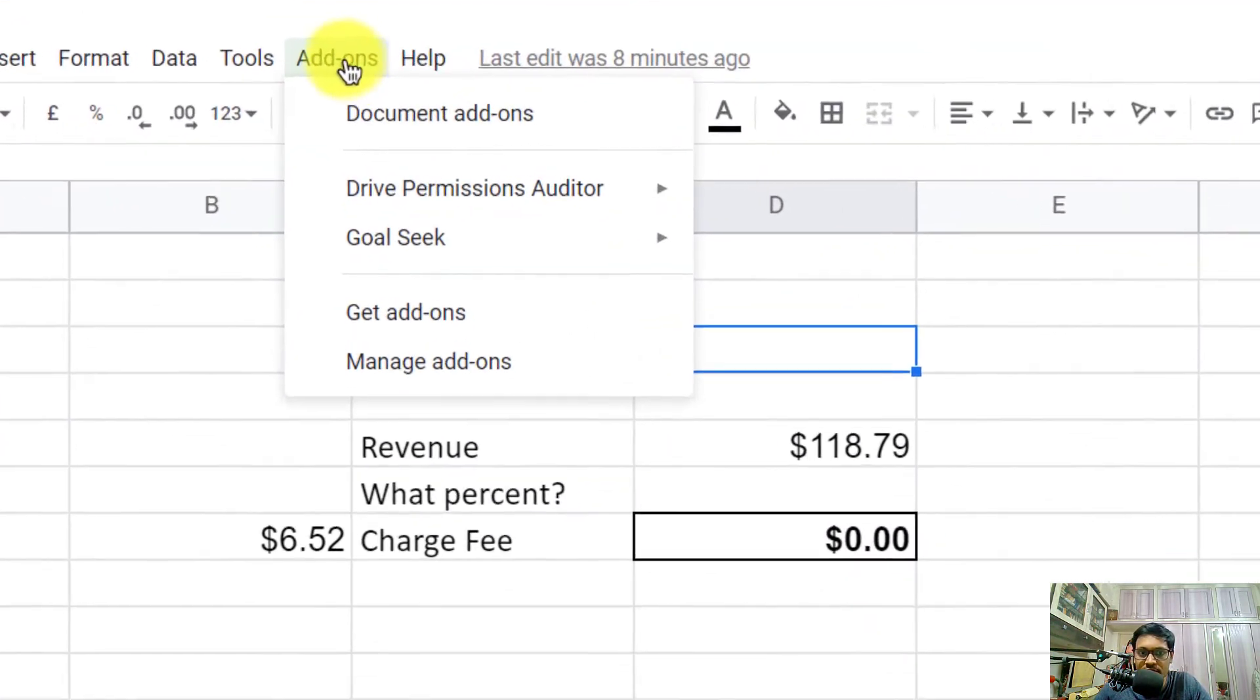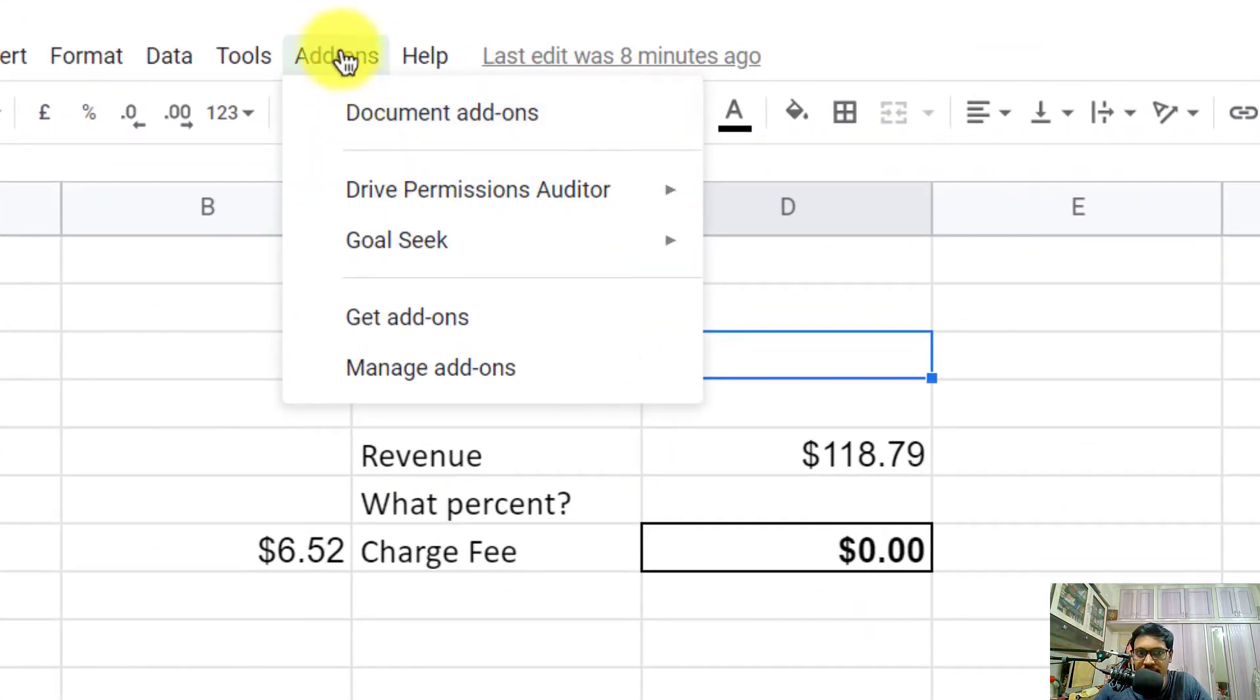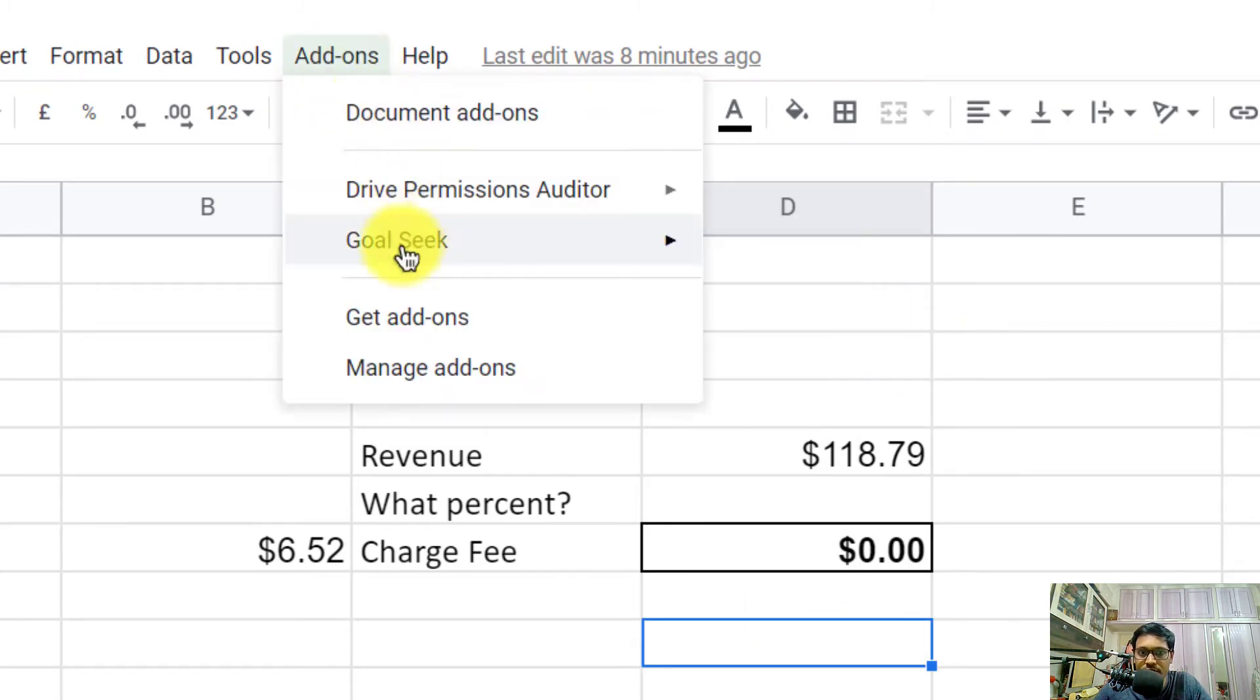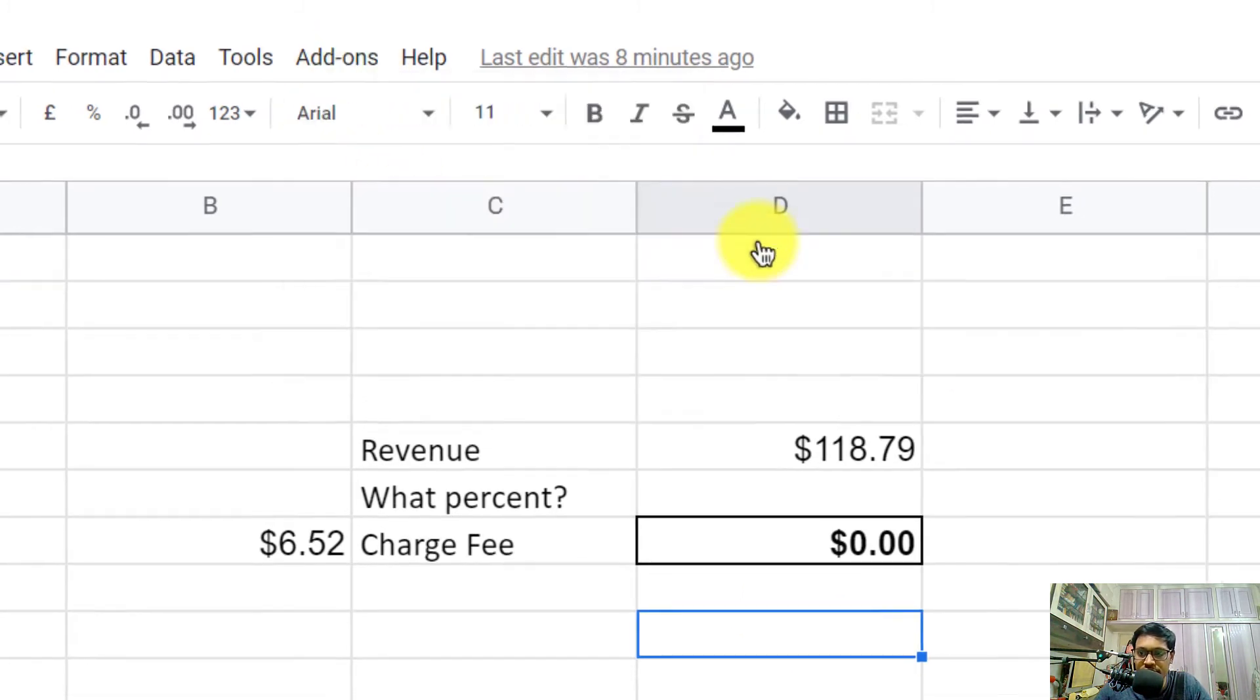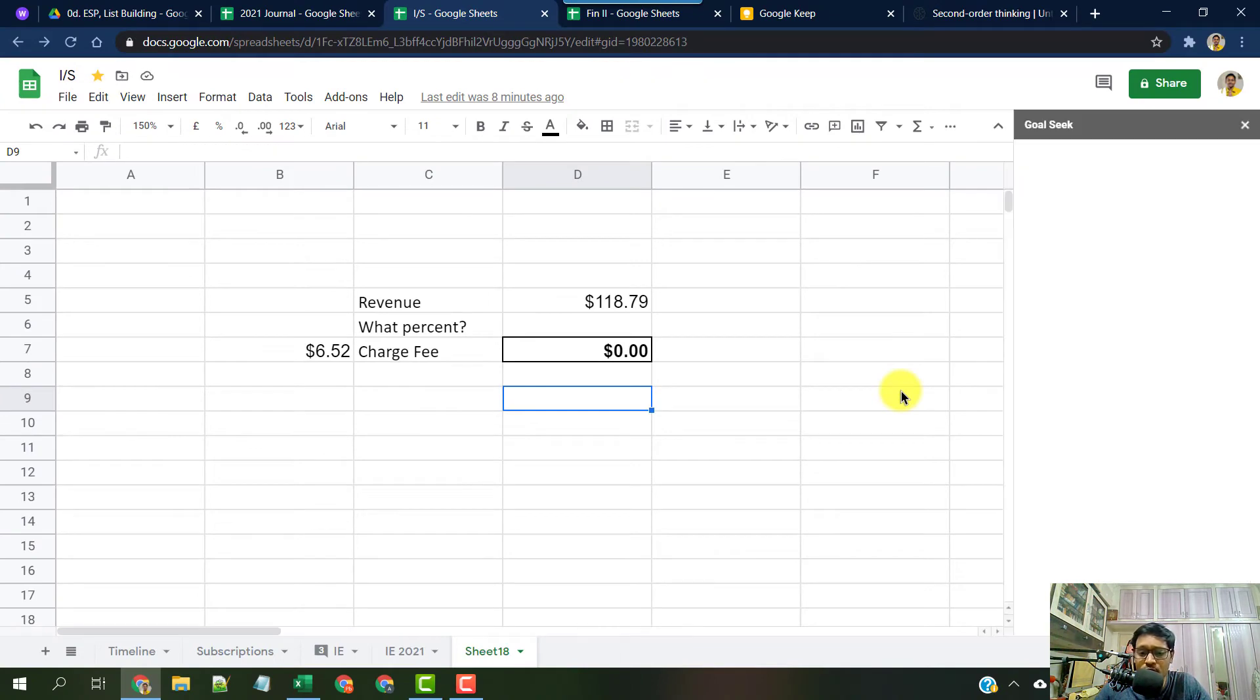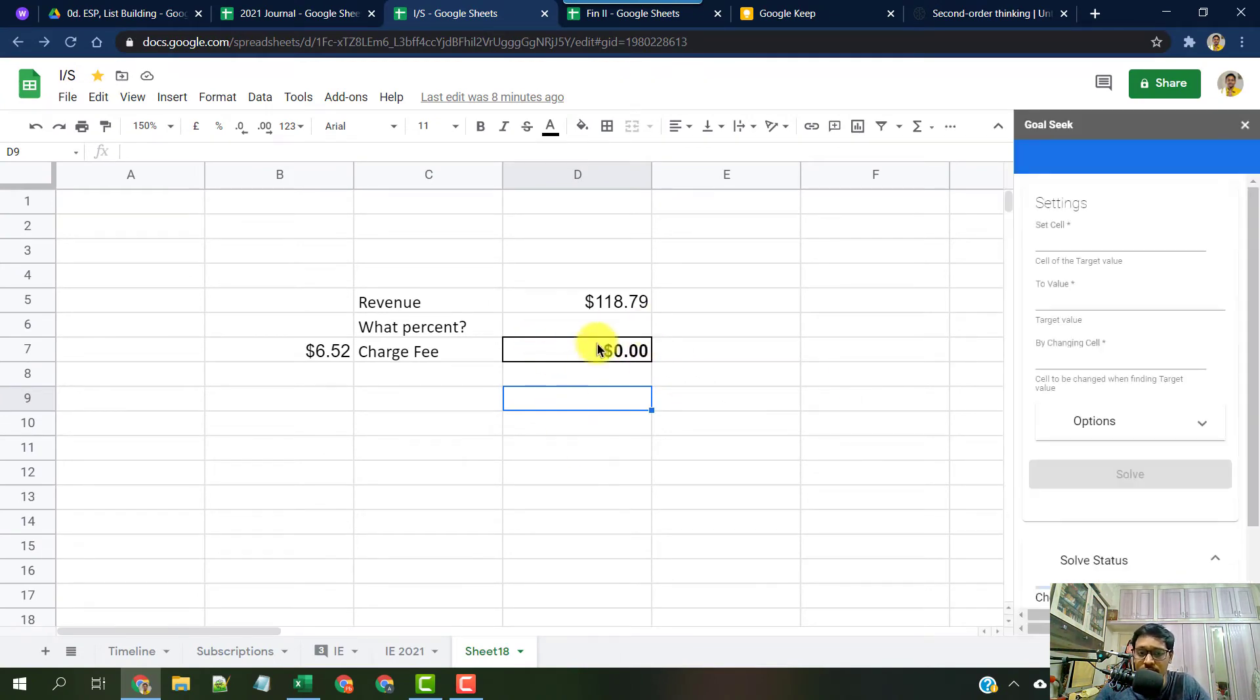Once done, you can find that under the Add-ons tab. Now let's use Goal Seek within Google Sheets. The same situation we saw in Excel, we are going to do here.